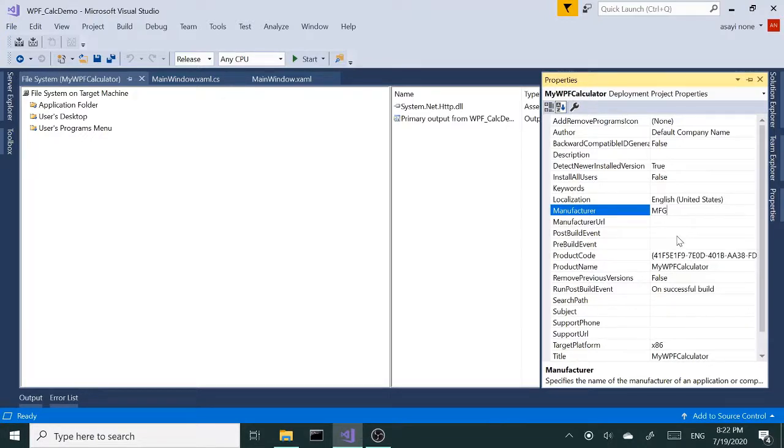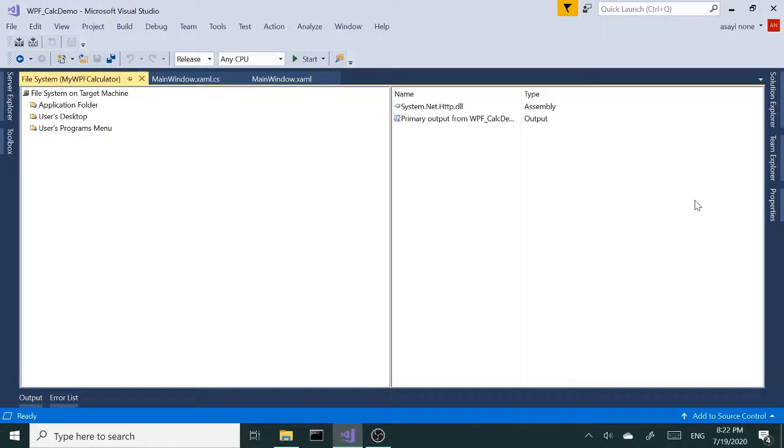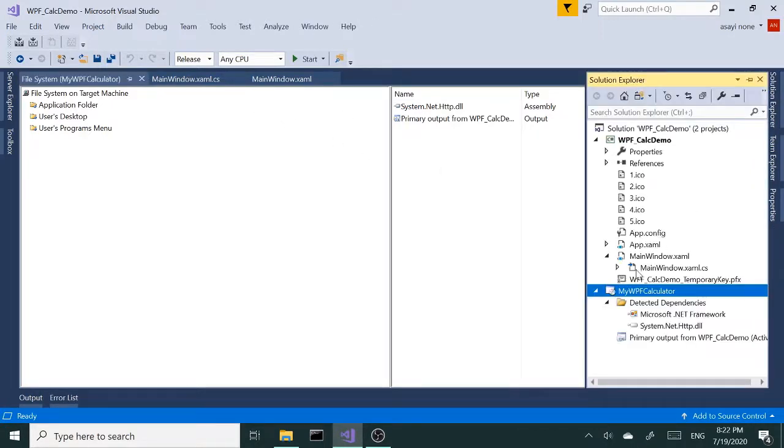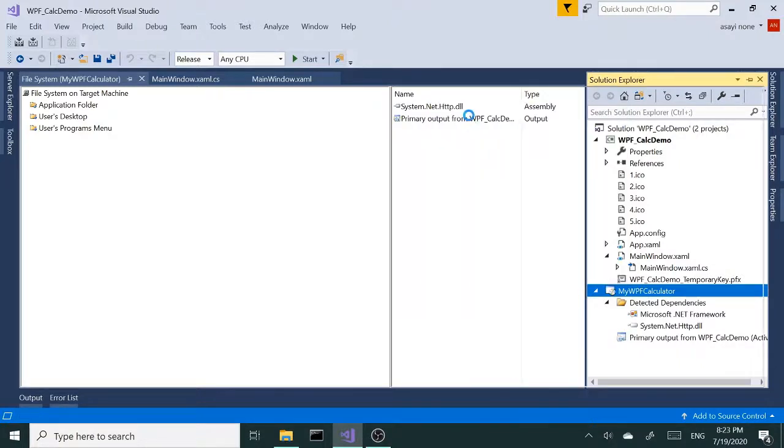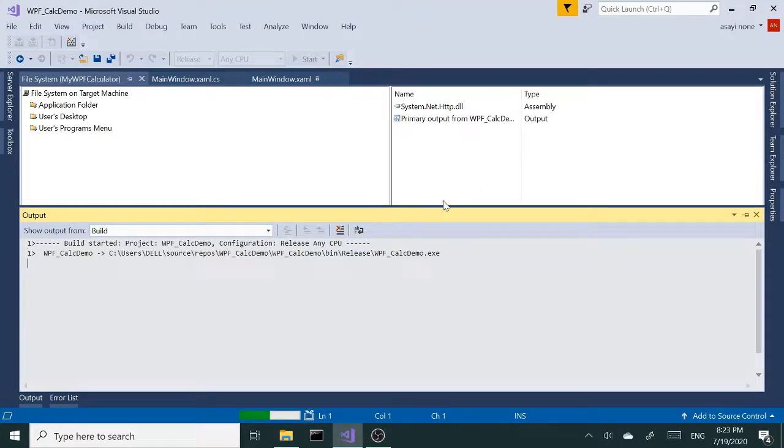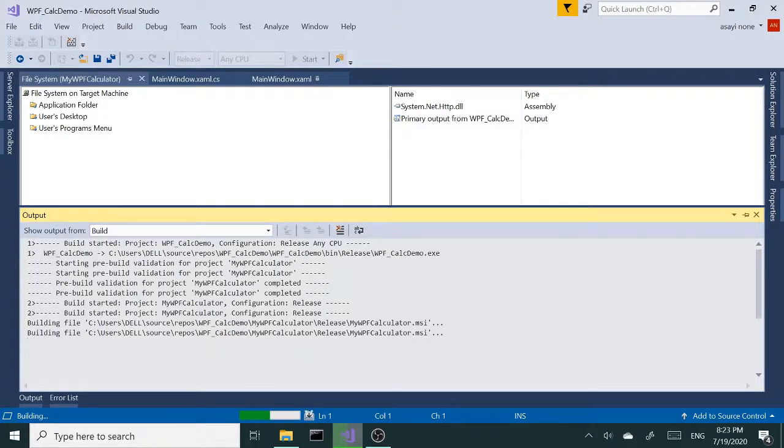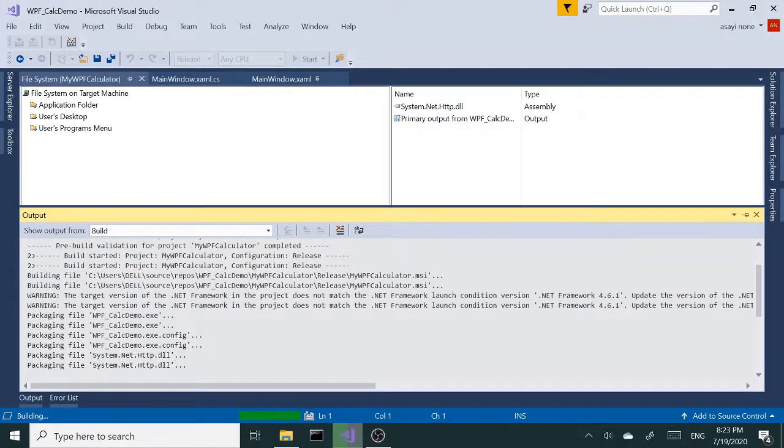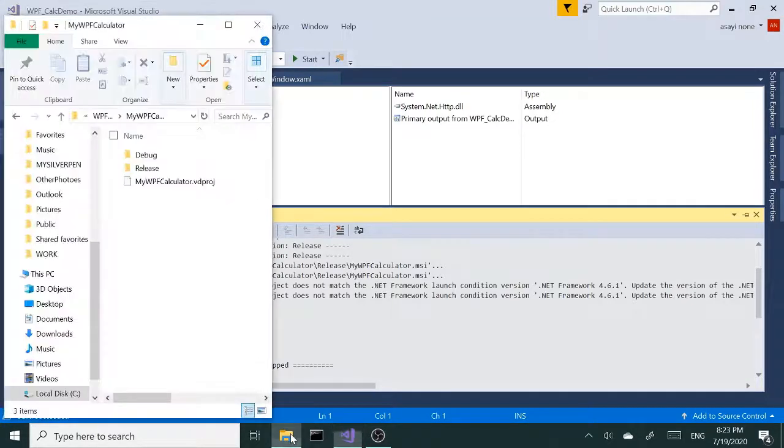I think I'm pretty much ready. I'm going to right-click and click Build. Build succeeded, zero failed - that's a good sign.